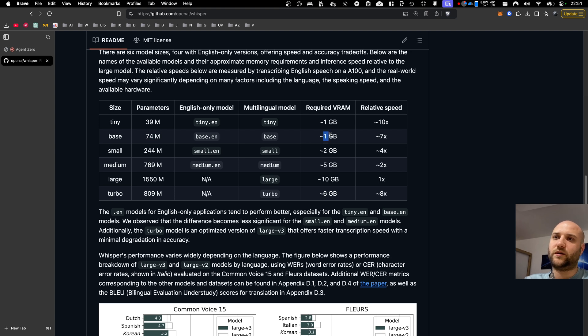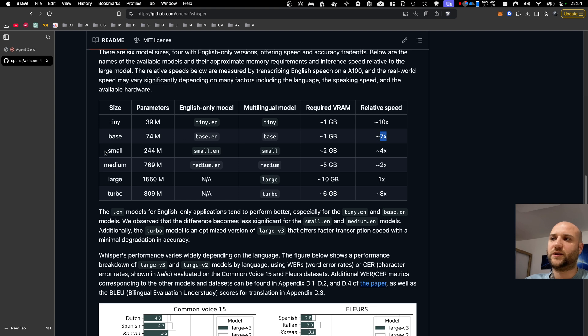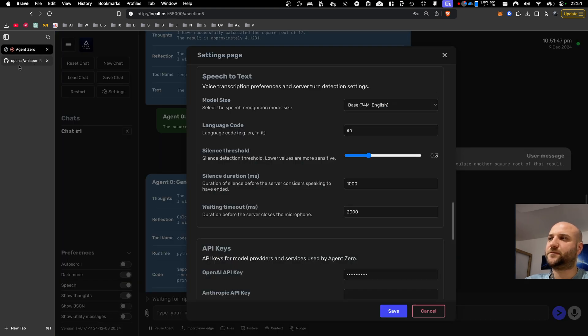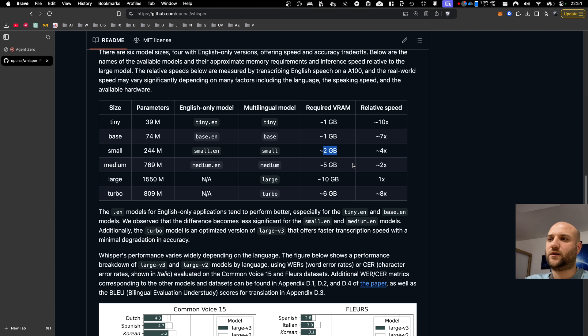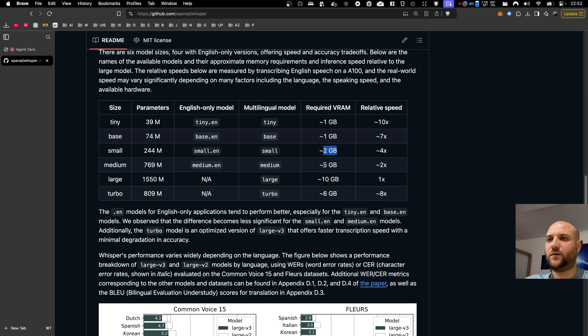It will eat up one gigabyte of your VRAM, and the relative speed compared to the large model is seven times faster. The small model, right now I am using the base. The small model is four times faster than the large model and it will consume two gigabytes of memory. So it depends on your preference. Larger models will produce more precise results, but you will suffer from higher latency and more memory consumption.